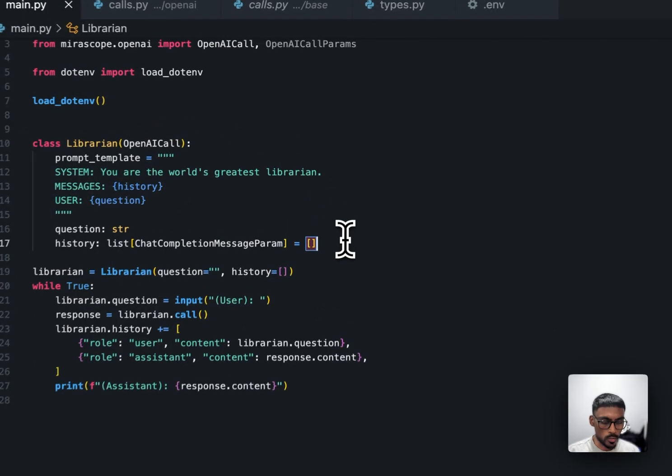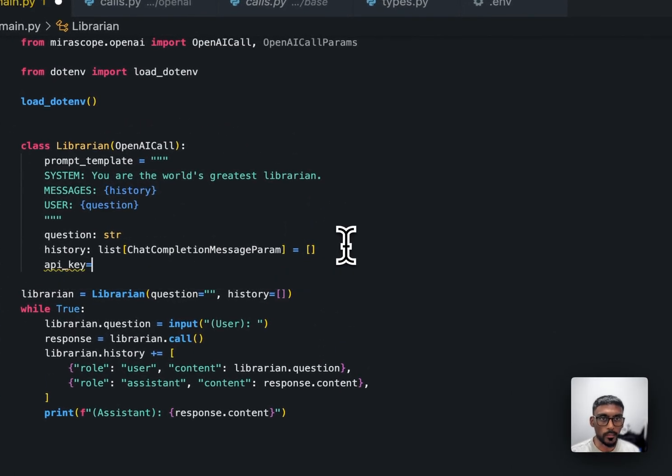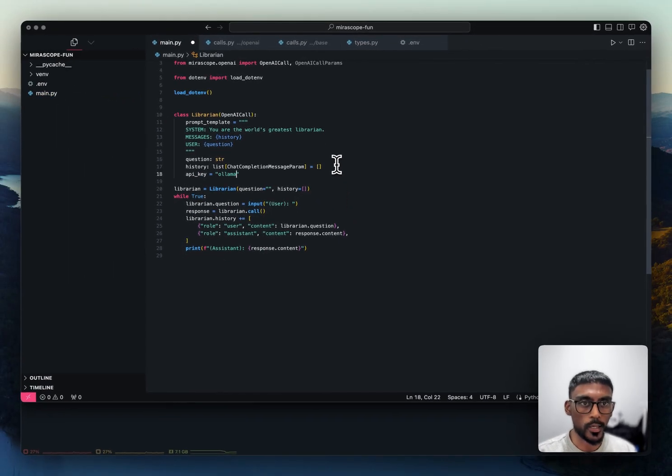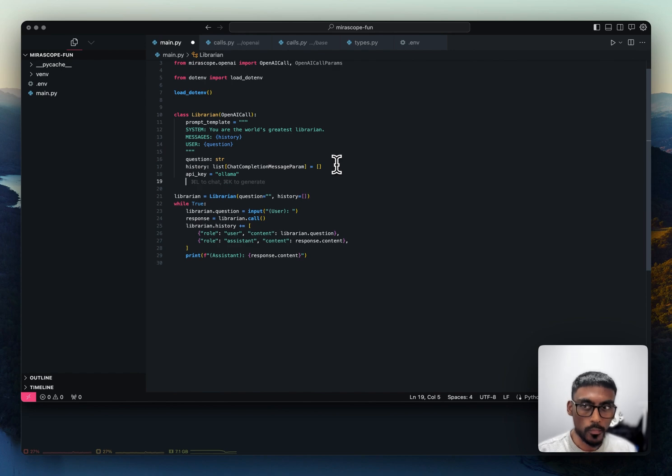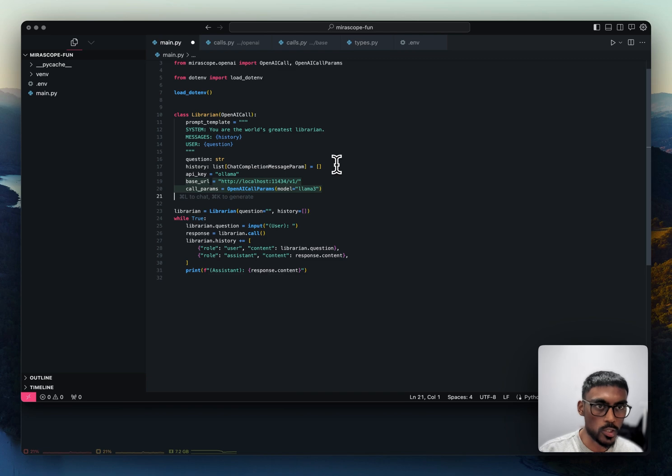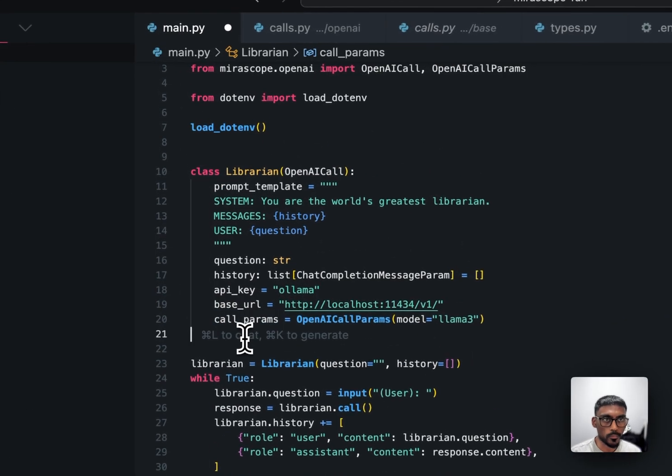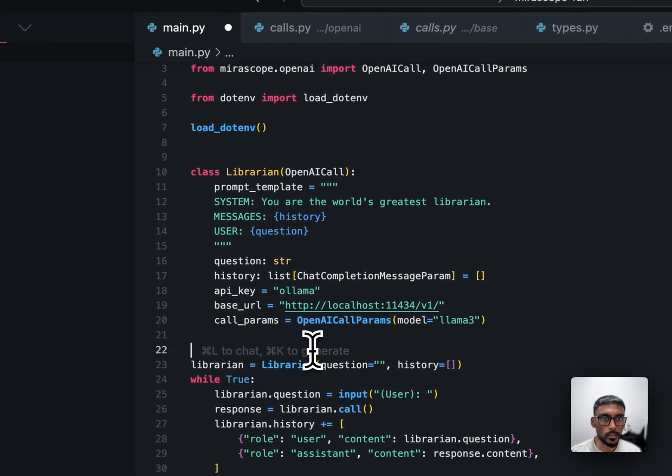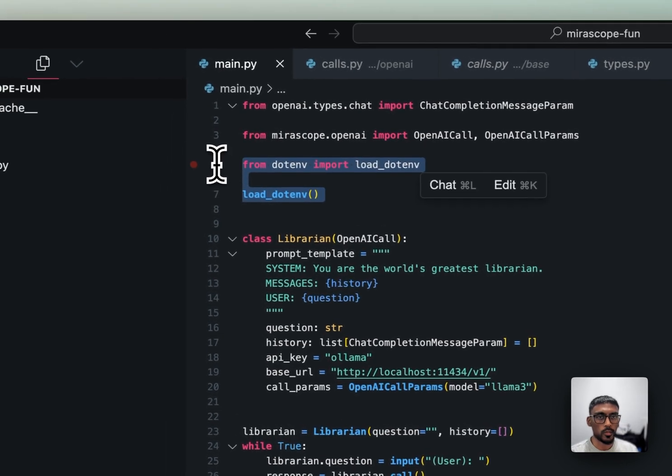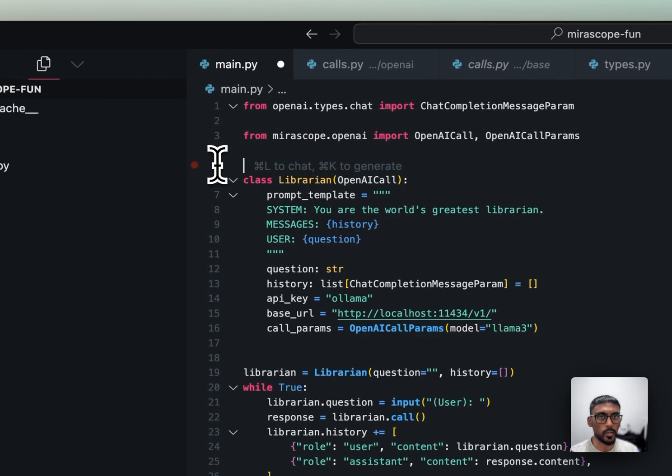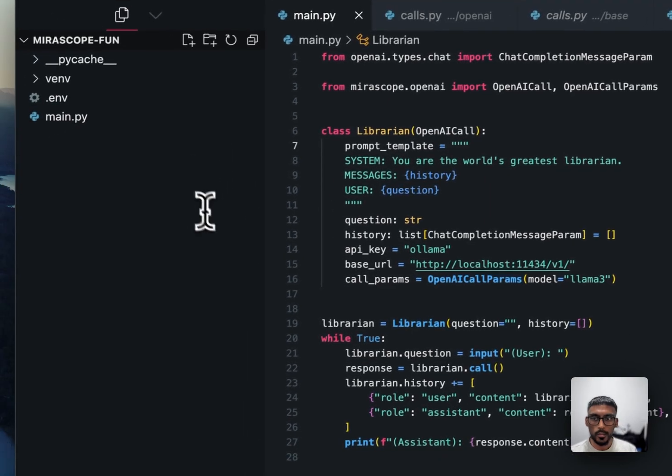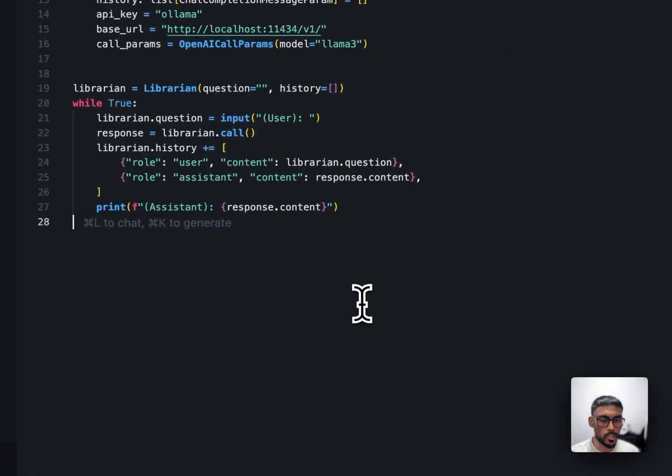So what we can do is we can come here. We can set the API key and we can put it as Olama. Then we can do, oh, there it fills in for me. Base URL and call params as Llama3. Nice. And then what I'll do is I'll remove importing my OpenAI API keys. And that's pretty much it.